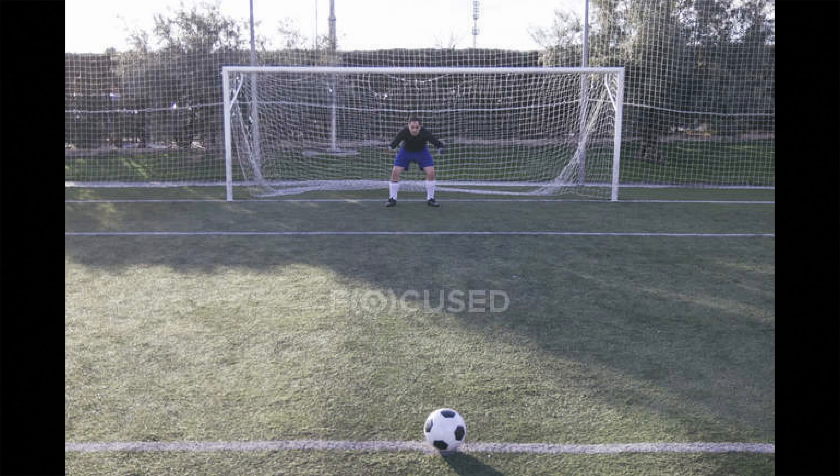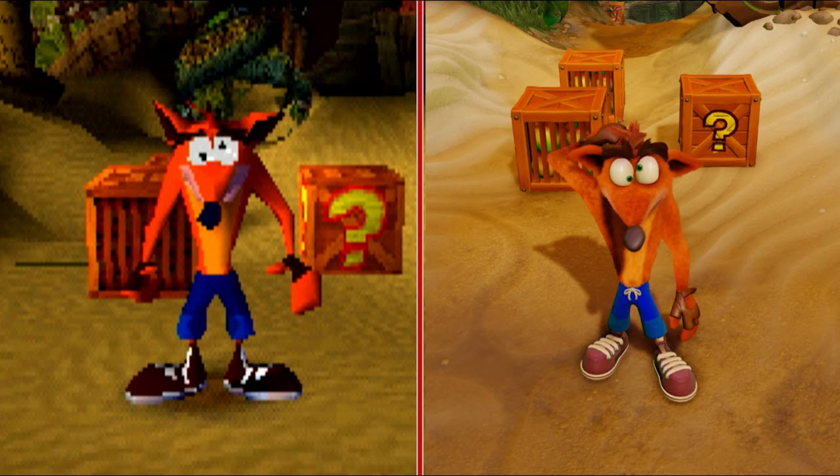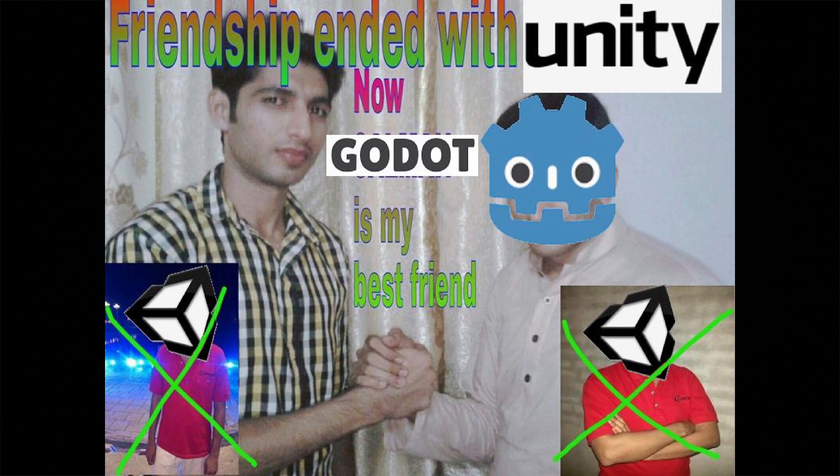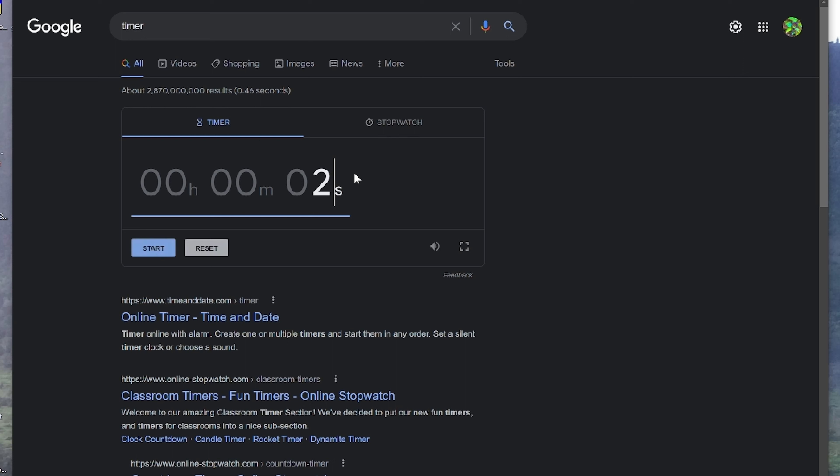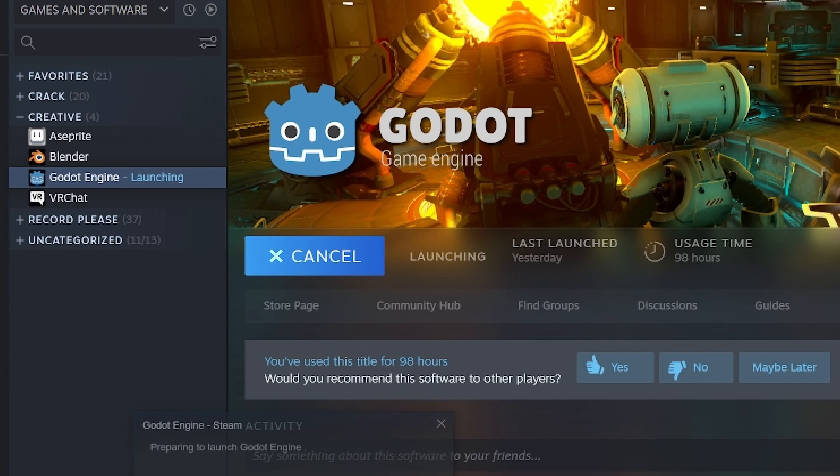My goal for this project was to recreate my original game from four years ago within the Godot engine. To put both me and I on an even playing field I set my timer for two hours thirty and open Godot.